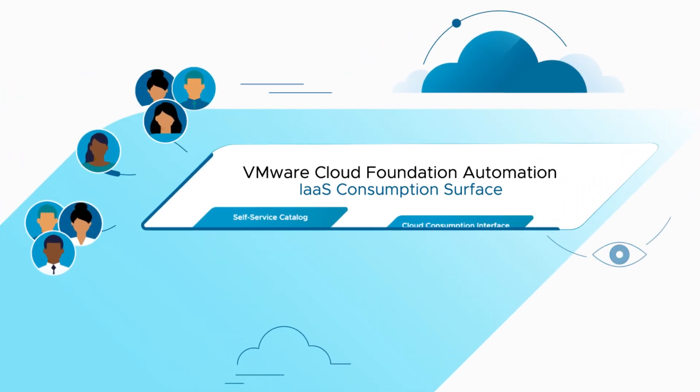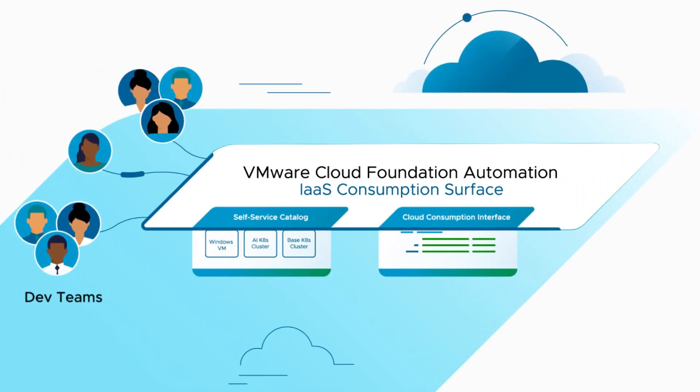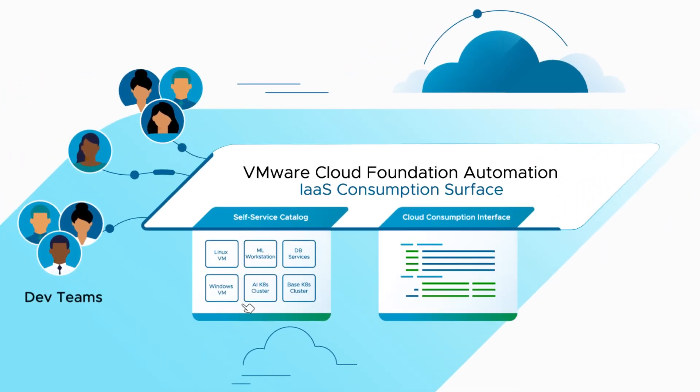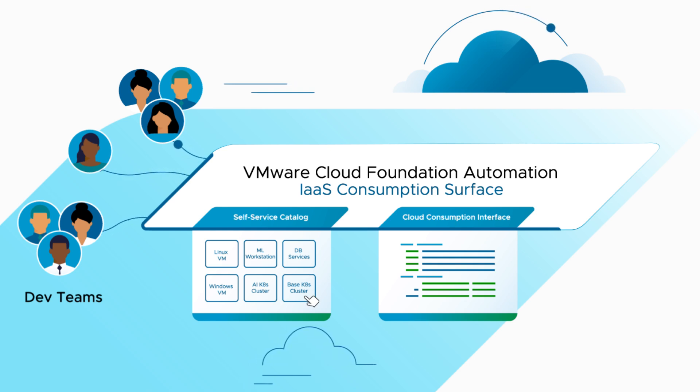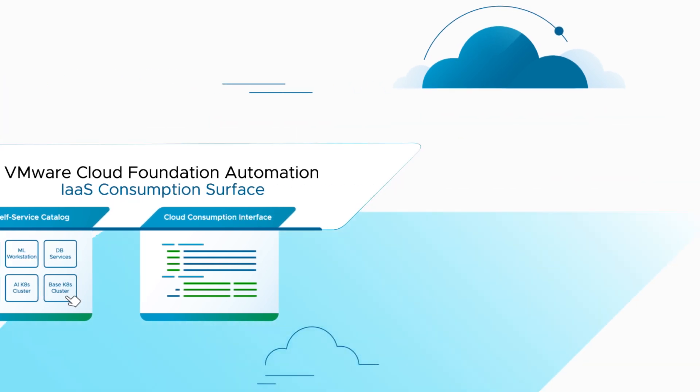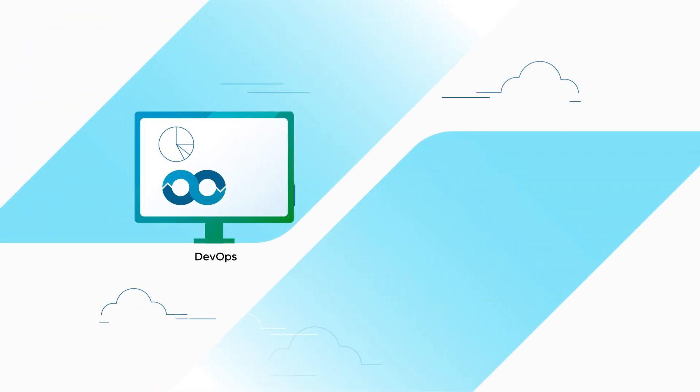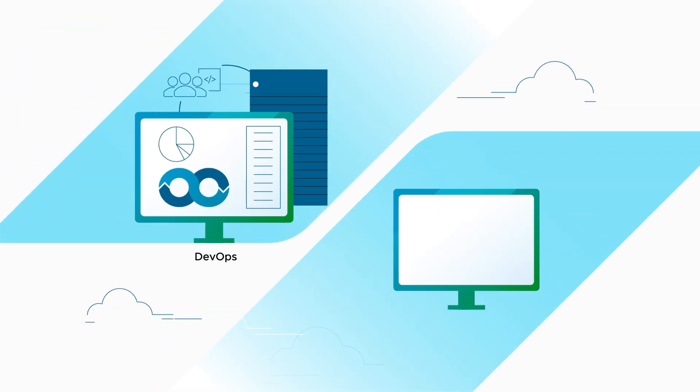Developers can consume infrastructure self-service via a modern IaaS consumption service with frictionless governance. And you can enable the adoption of modern use cases like DevOps for Infrastructure and Private AI.